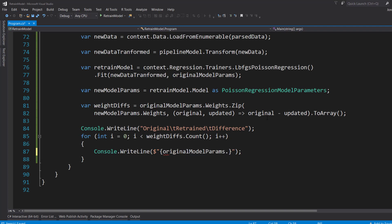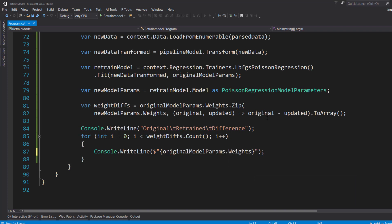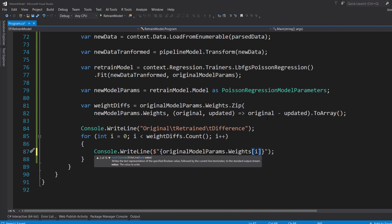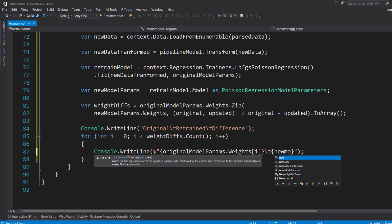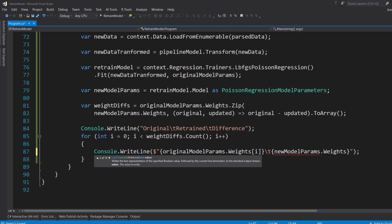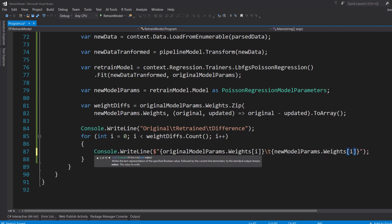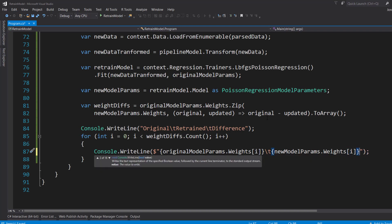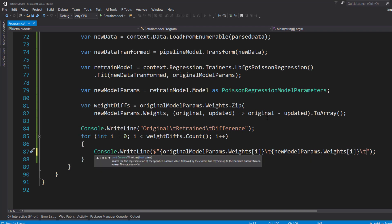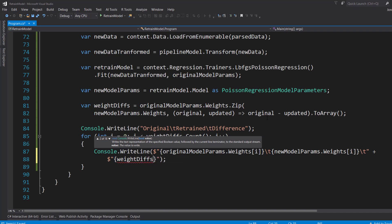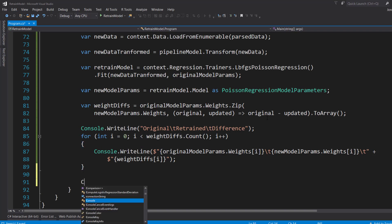And so the original model parameters weights at the index, tab over. Do the new model parameters weights at that index. Tab over. Then I'll do the weight differences at that index.